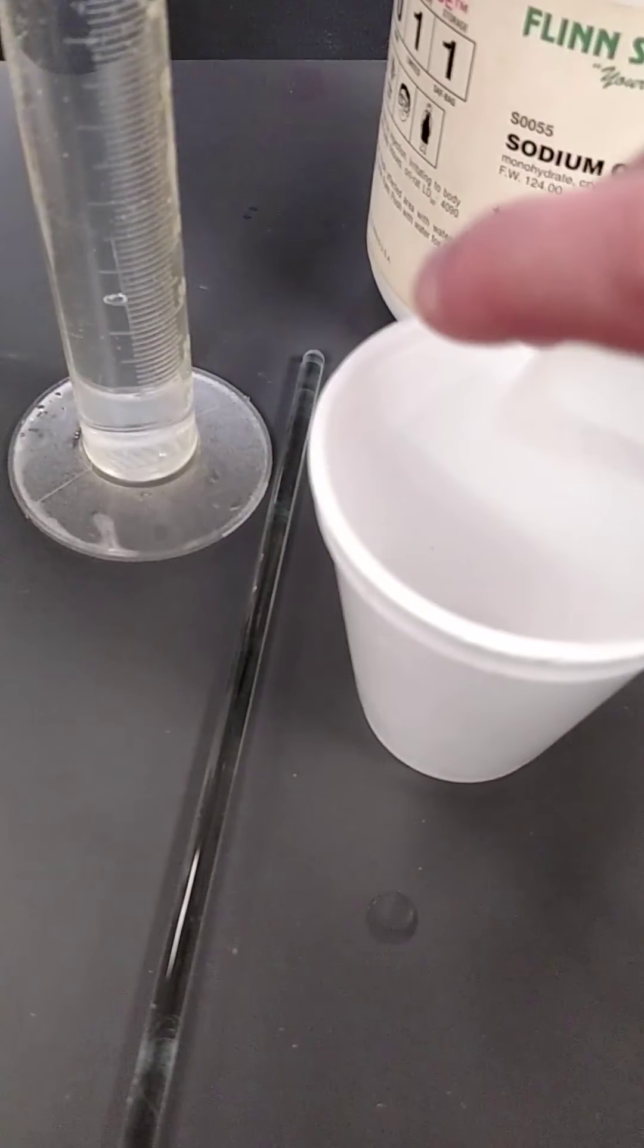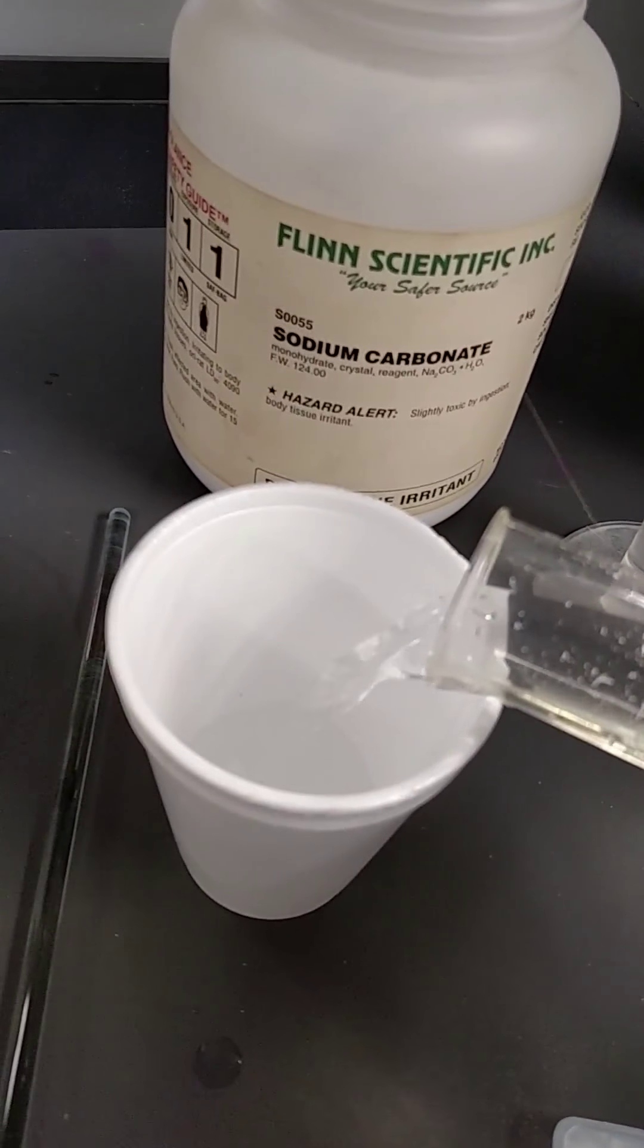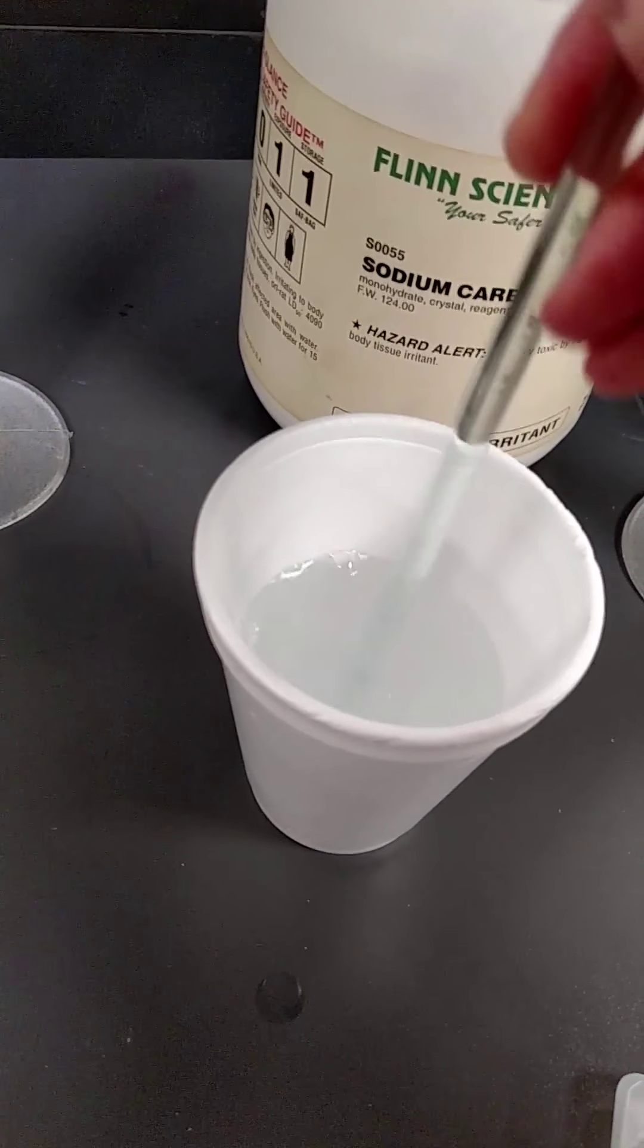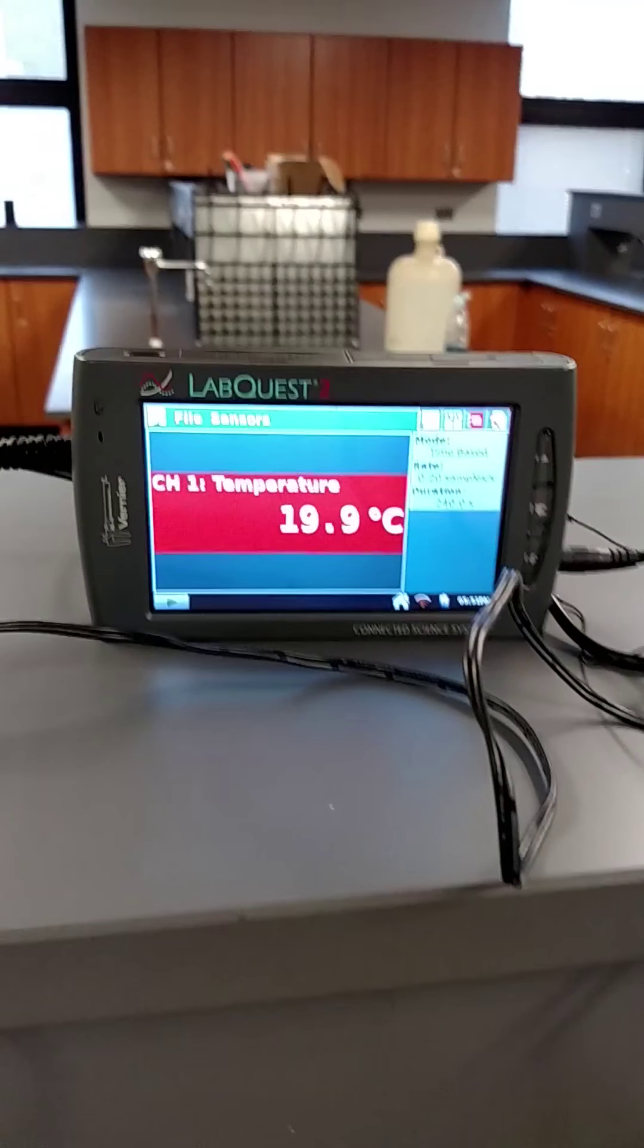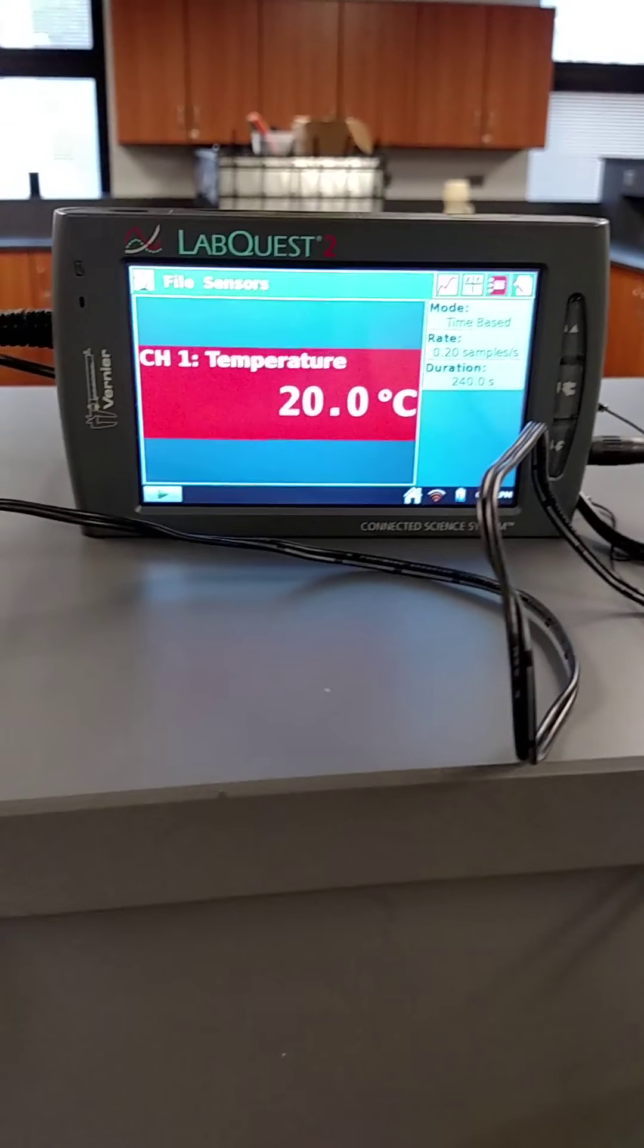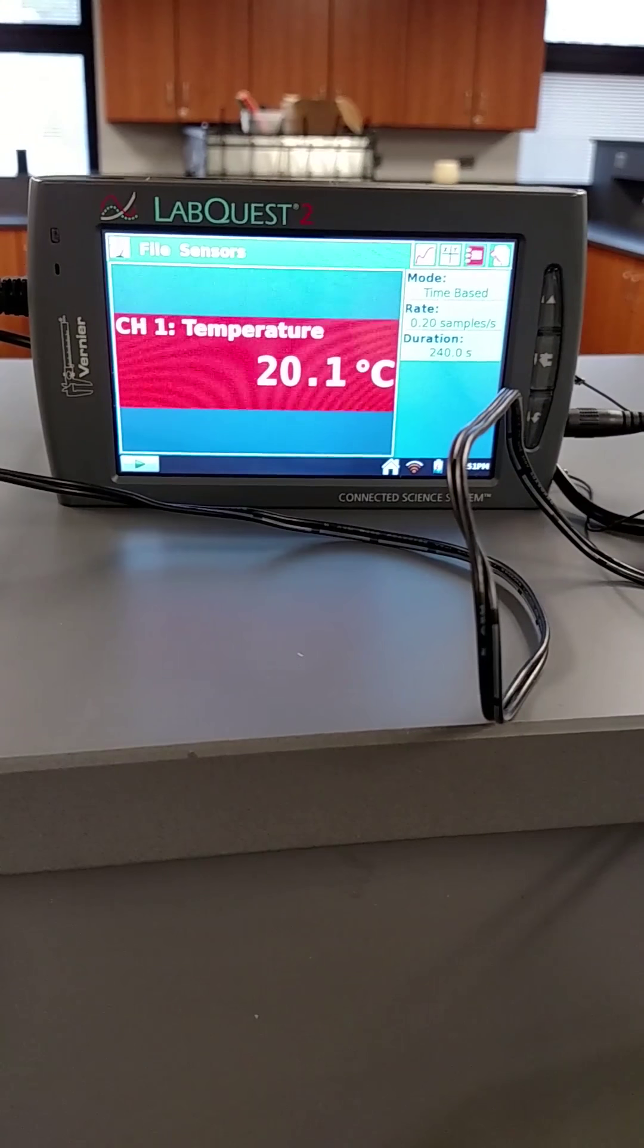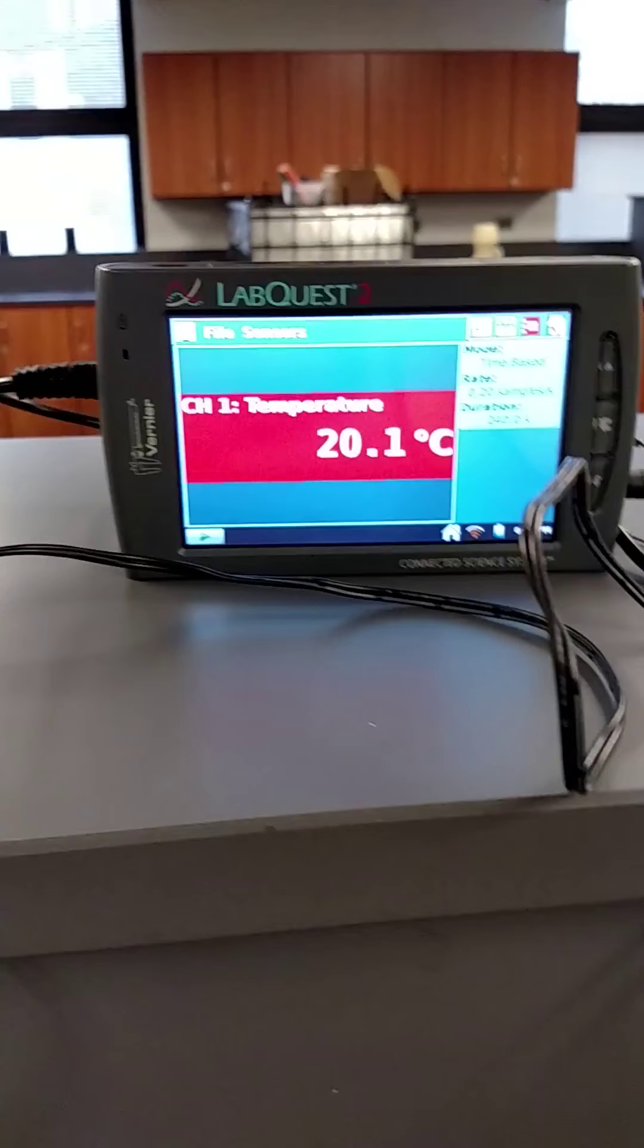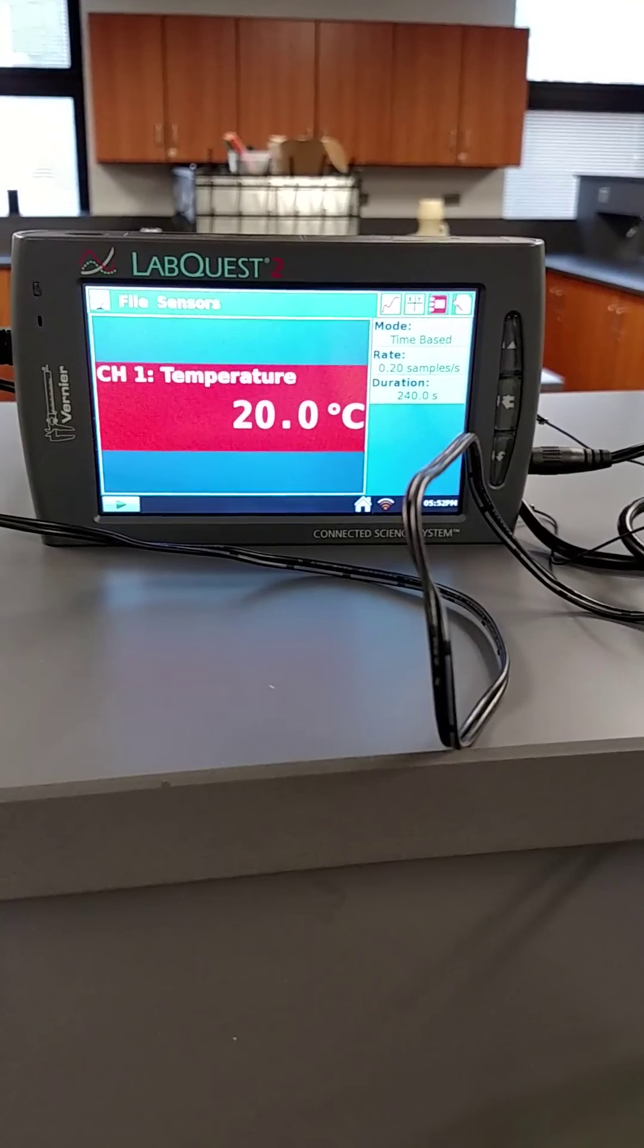Two more. Sodium carbonate. Stir. Initial temperature, 19.6. So I'm just adding these in. That's what's been happening. I believe 20.1 is the highest rate.